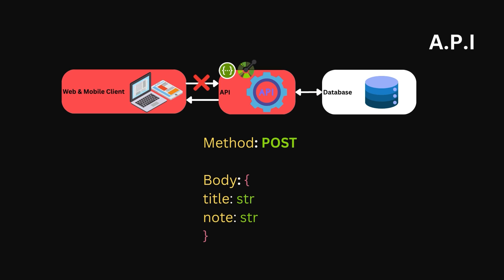So this approach is really good, because it allows the client to access certain functionalities, such as Create Notes, without actually understanding how it's built within the API.